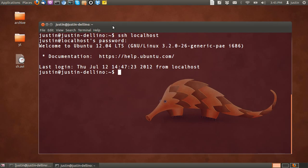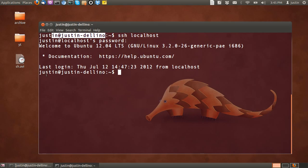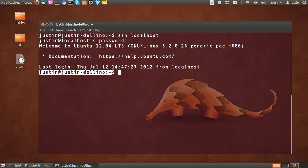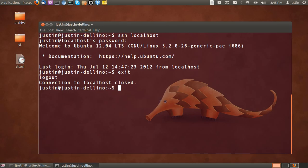I've SSHed into my local machine, and it looks exactly the same as before. Justin at Justin Delino. So that's all fine. If I type in exit, I will exit out of there. So that's it.